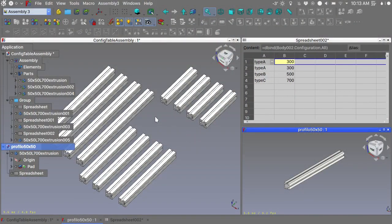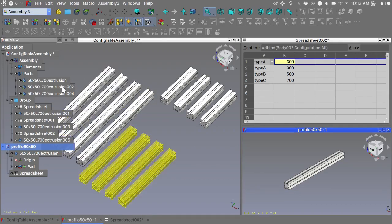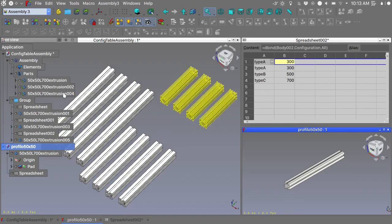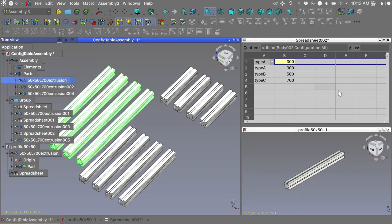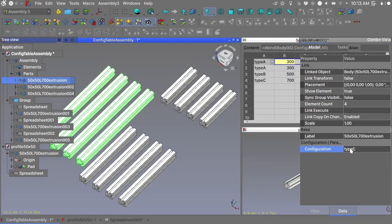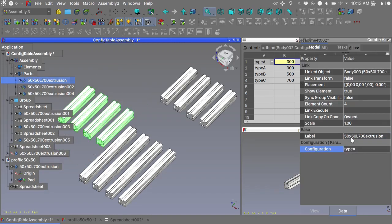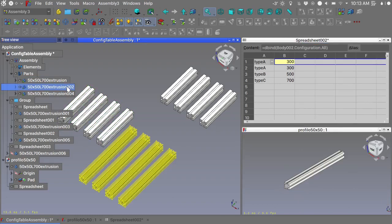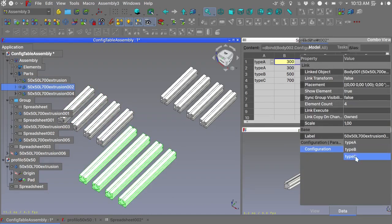Also, speaking of exciting features of realthunder's FreeCAD branch, I am preparing a tutorial about the configuration table using a spreadsheet. For those who have used SolidWorks, this works somewhat like a design table but more fit for FreeCAD. We can call this feature somewhat advanced, but once one gets the hang of it, it's not that difficult to use. Stay tuned for the video tutorial.